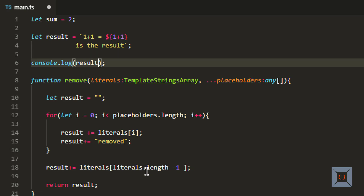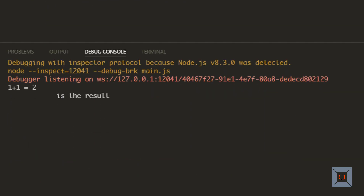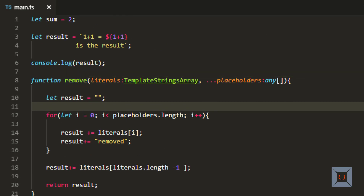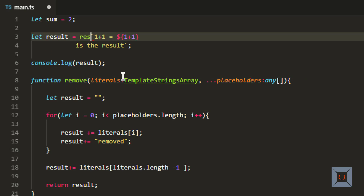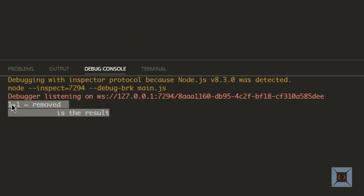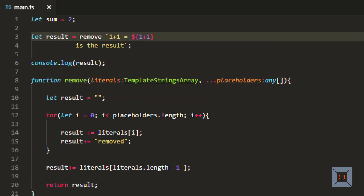Just to show what happens before applying this remove tag function, I'm going to run this again. This is the current result - '1 plus 1 is equal to' is a literal, 'is the result' is also a literal, and 2 is the value of the placeholder. Now if we apply this tag function by adding remove before the template string, we are expecting to see the word 'removed' instead of 2. If I run this again, as you can see, it shows 'removed' instead of the word 'two'. This will be useful when you want to escape HTML text or similar pre-processing for template strings.